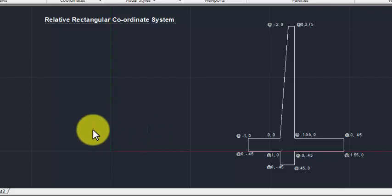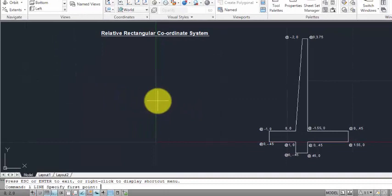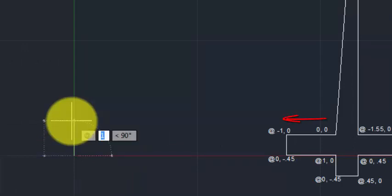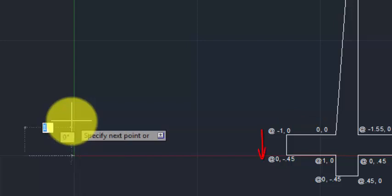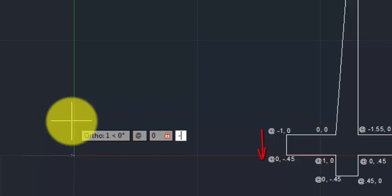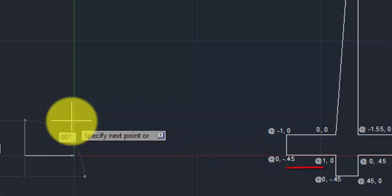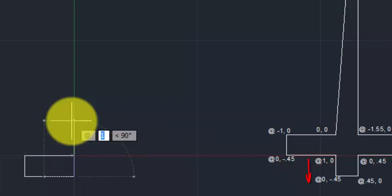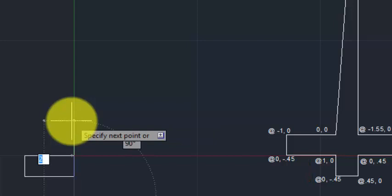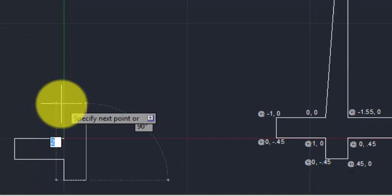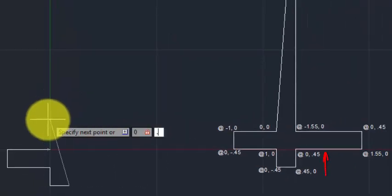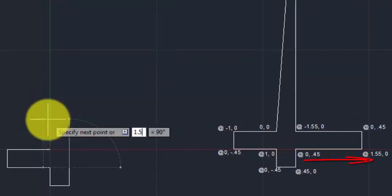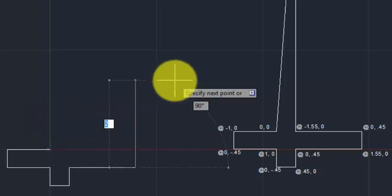Now we draw this retaining wall with the Relative Rectangular Coordinate System. Type 'L' Enter for line command. Start with 0,0 Enter. Second point @minus1,0 Enter. Third point @0,minus0.45 Enter. Fourth point @1,0 Enter. Next point @0,minus0.45 Enter. Then @0.45 Enter, @0.45 Enter, @0.45,1.55 Enter.